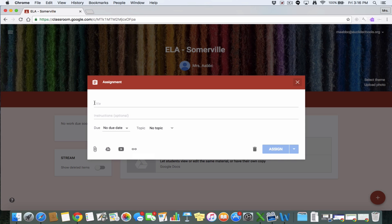And you can just give them an assignment with like, say, my term paper, I can give them some instructions, maybe I attach a template to them and they can interact with it through Google Classroom.